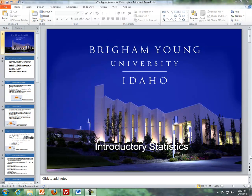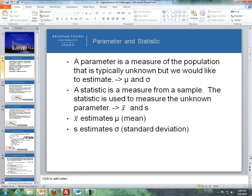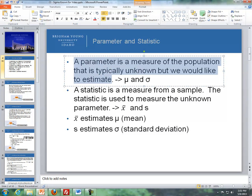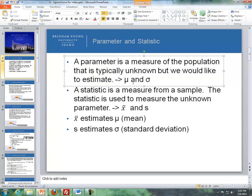Before we get into that, I'd like to review the definitions of parameter and statistic. A parameter is a measure of the population that is typically unknown, but we'd like to estimate it. The two most common parameters in statistics are mu, which is our population mean, and sigma, which is our population standard deviation.